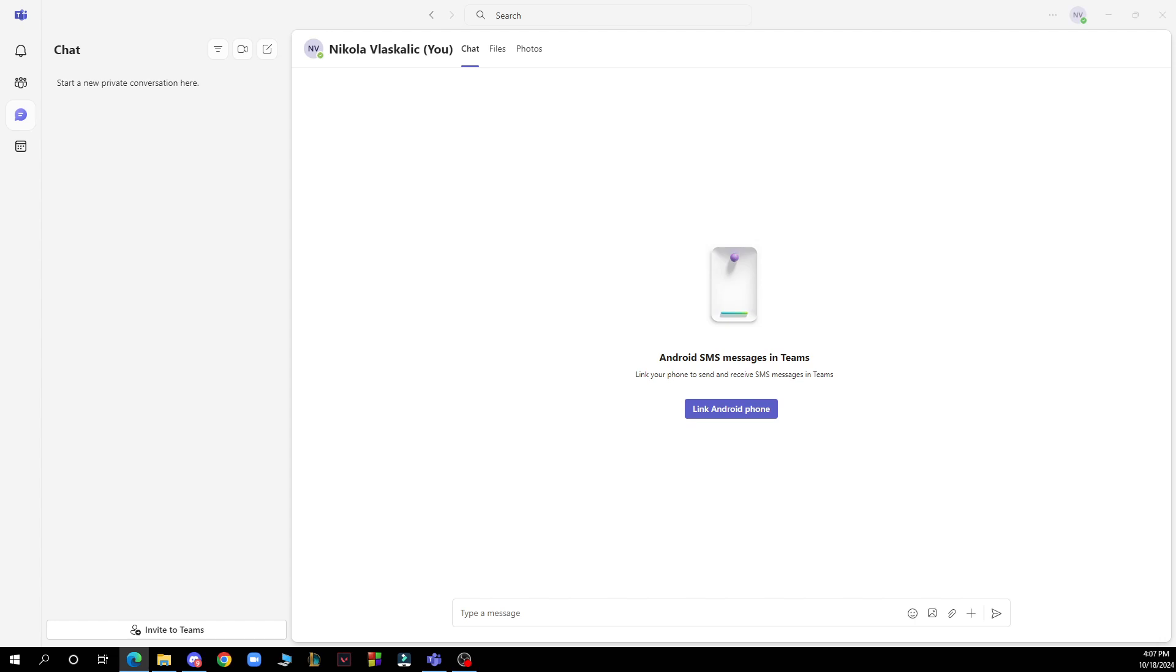The first thing you need to do is go to Google and download the Teams application. After that, just log into your profile or register to Teams if you haven't already done that.